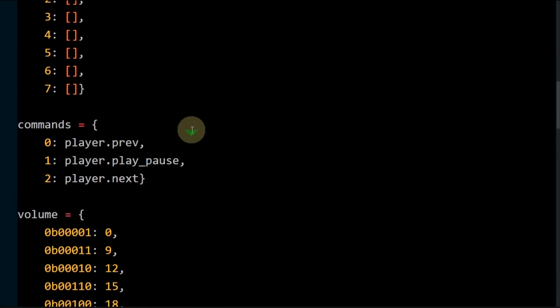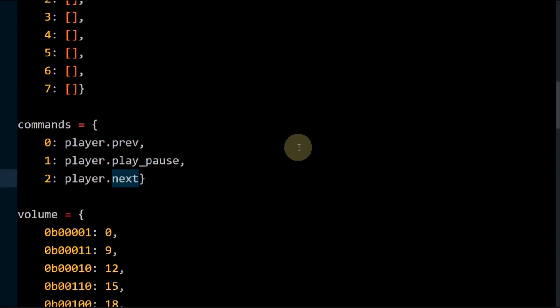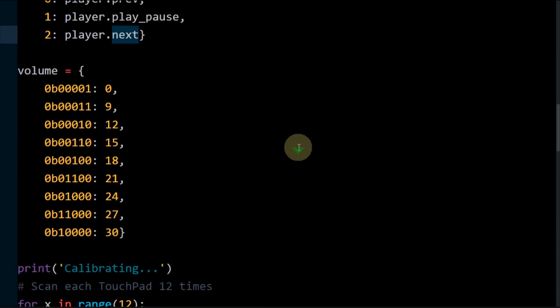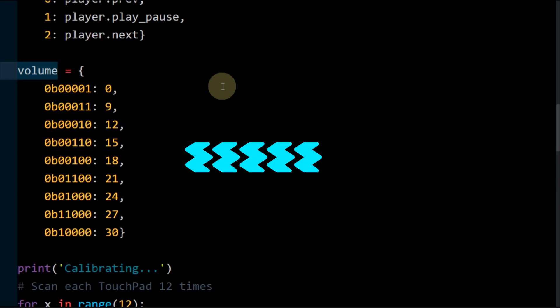Another dict will hold the capacitance threshold values for each touchpad. A third dictionary stores the three MP3 player commands. Zero previous, one play pause, and two next. A fourth holds the slider patterns and associated volume levels.